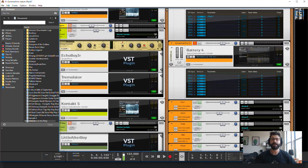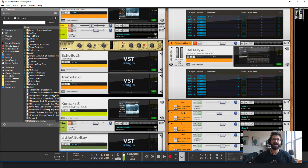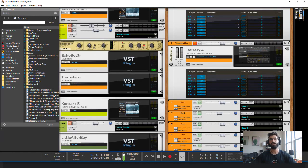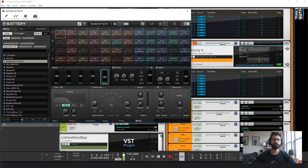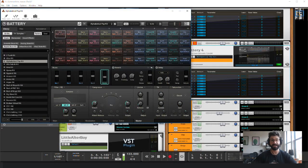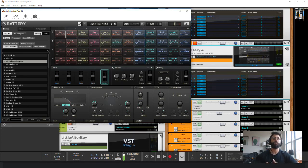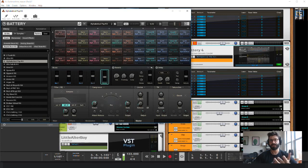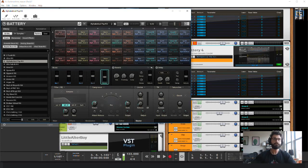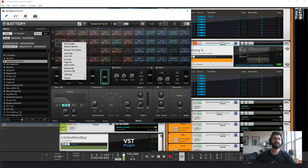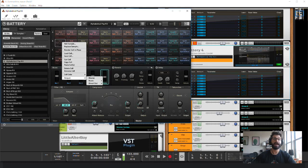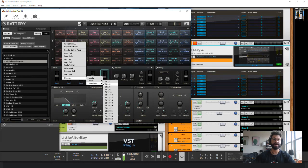So here we have Battery and it is in a wrapper for VSTs. So what we're going to do is open it up and unlike Kontact where the master section might be, where the output is for something with Battery, to choose which outputs each sample triggers, you have to right click on them and go down to the output section and just go to direct out.